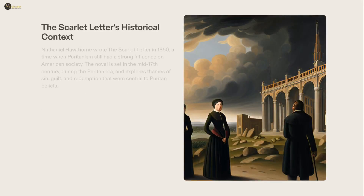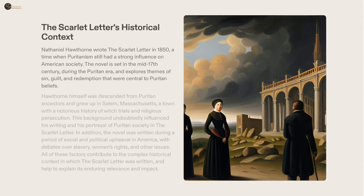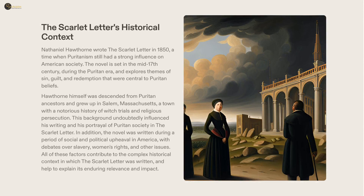The Scarlet Letter, a classic piece of American literature penned by Nathaniel Hawthorne, is set in Puritan-era Massachusetts and delves into themes of sin, guilt, and redemption that were central to the beliefs of Puritan people. With Hawthorne being a descendant of Puritan ancestors, he used his own upbringing and background to construct the novel's story of Hester Prynne's redemption. Published in 1850, the novel's historical setting reflects the discussions and matters of a society in transition, and provides an ongoing remark on the human experience.